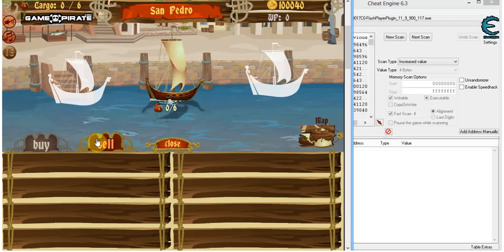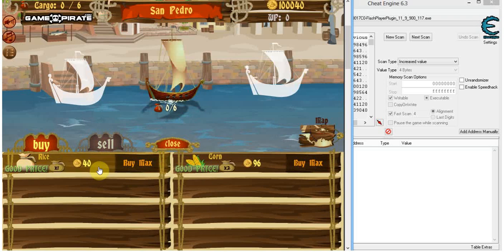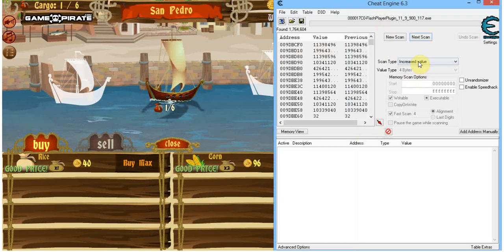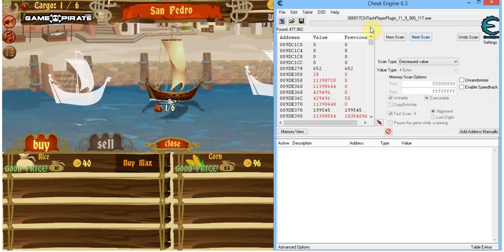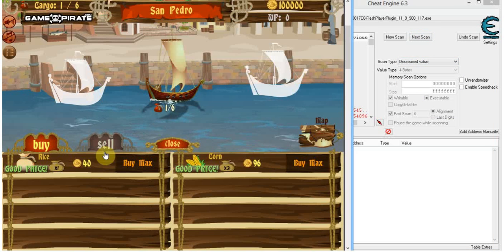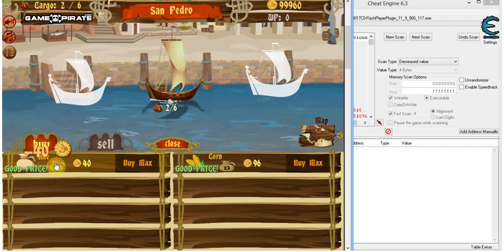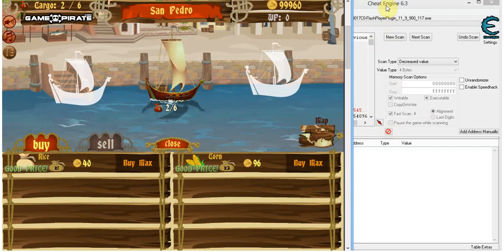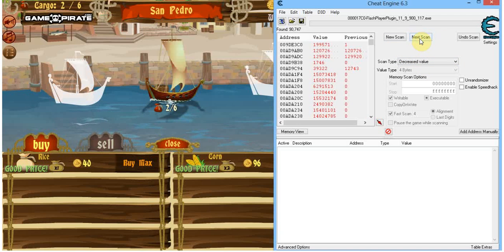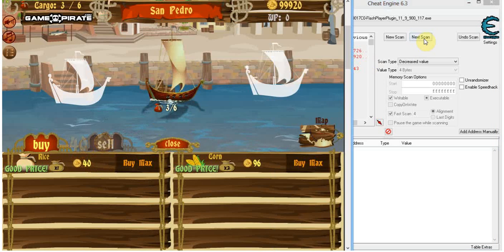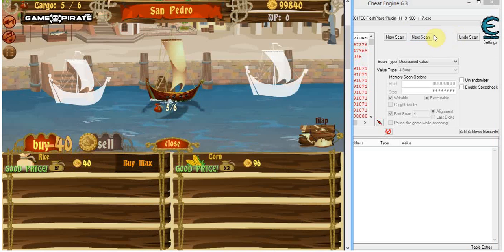And that's how we proceed. Now I'm just going to buy stuff — buy one of those. I'm going to go for decreased value, next scan. We got rid of another million there. I'm just going to buy some more, and the value has decreased again, obviously, because we bought something. I keep doing next scan for decreased value several more times.